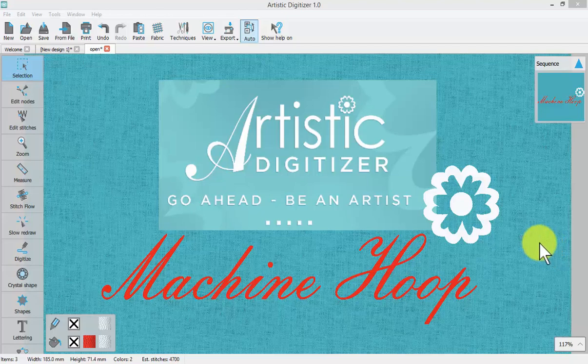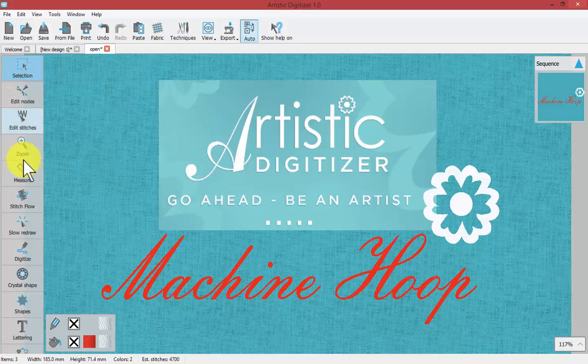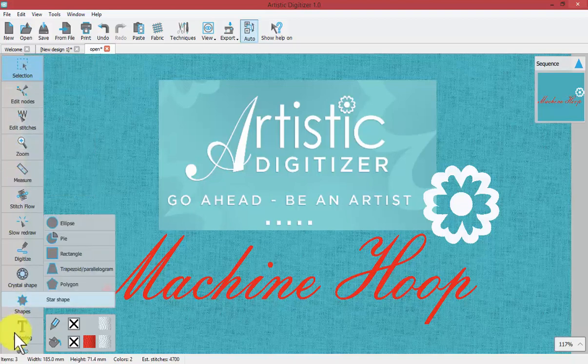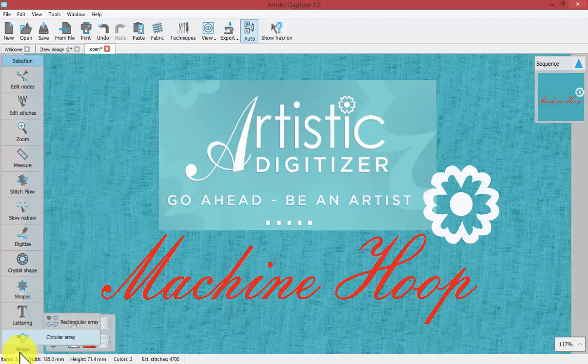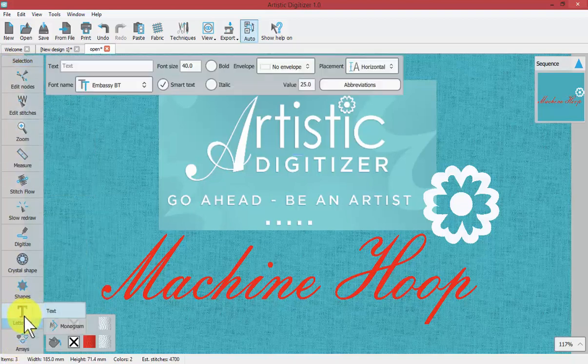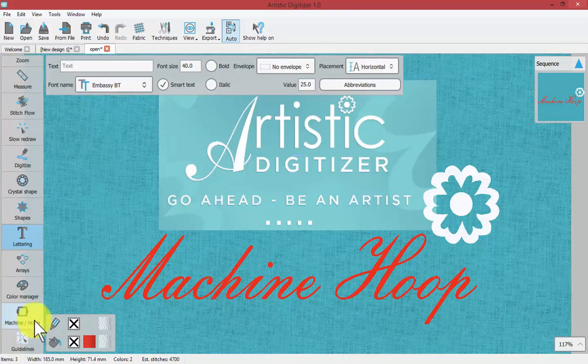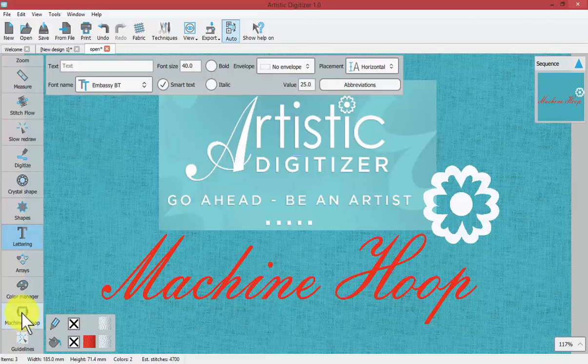In this video we'll learn about the machine and hoop tool which is found towards the bottom of the left hand toolbar where it says machine slash hoop.